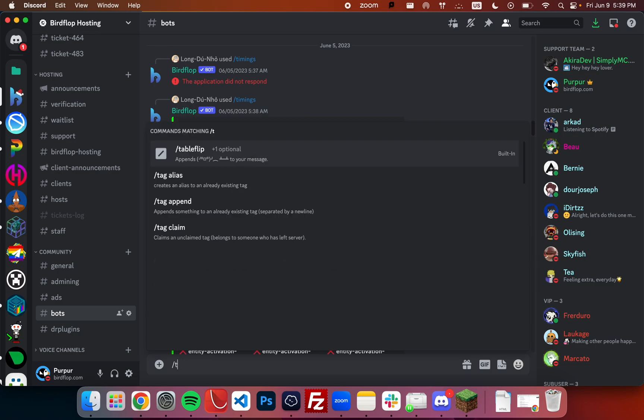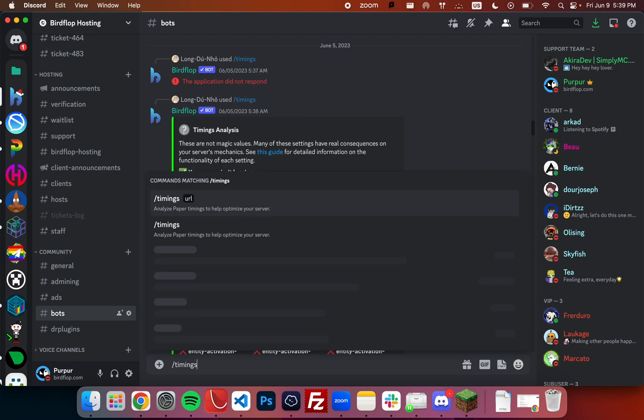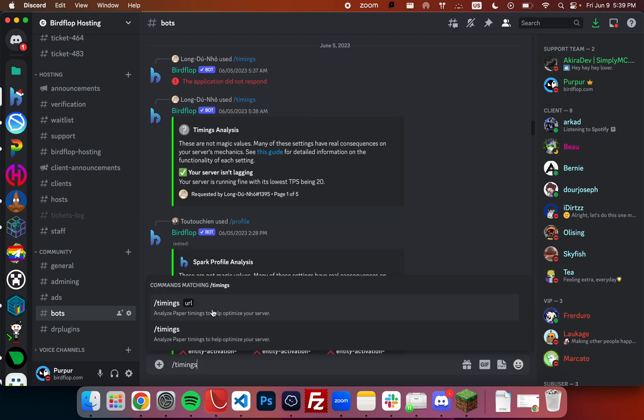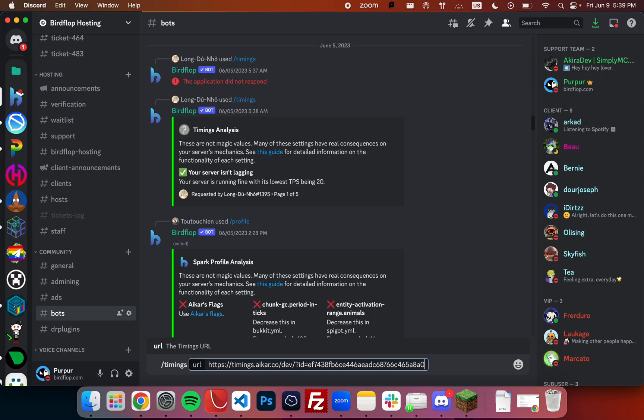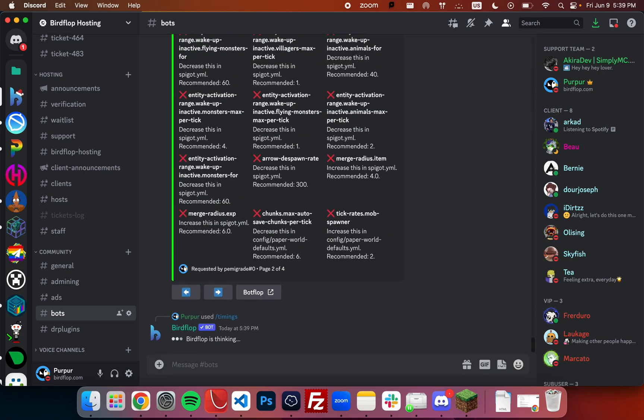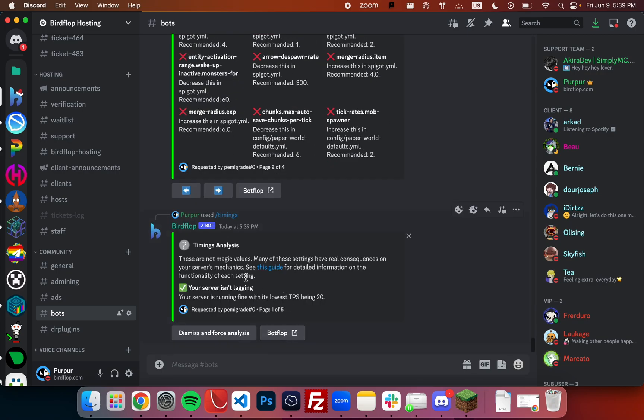Now we just type slash timings, and it's going to be the Birdflop bot again that's analyzing it, and we can just analyze it like this. Now the Birdflop bot will think again.